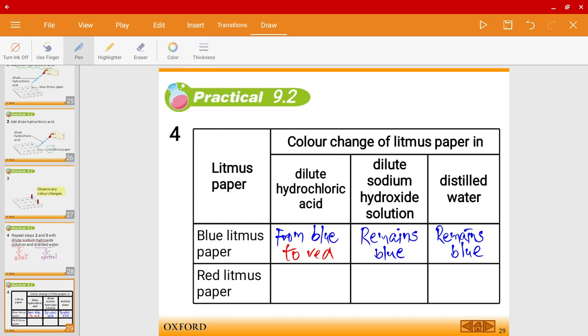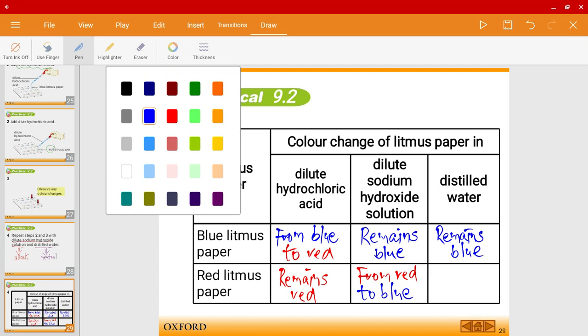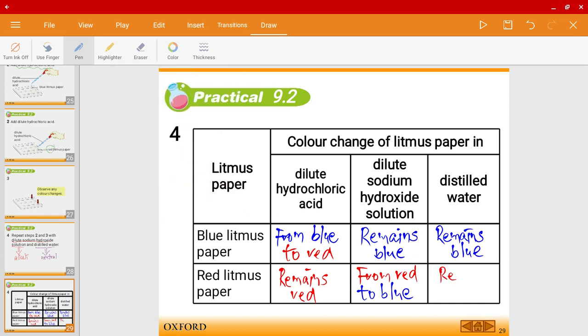Now for red litmus paper: with dilute hydrochloric acid, it remains red. With dilute sodium hydroxide solution, the color changes from red to blue. And for distilled water, it remains red.